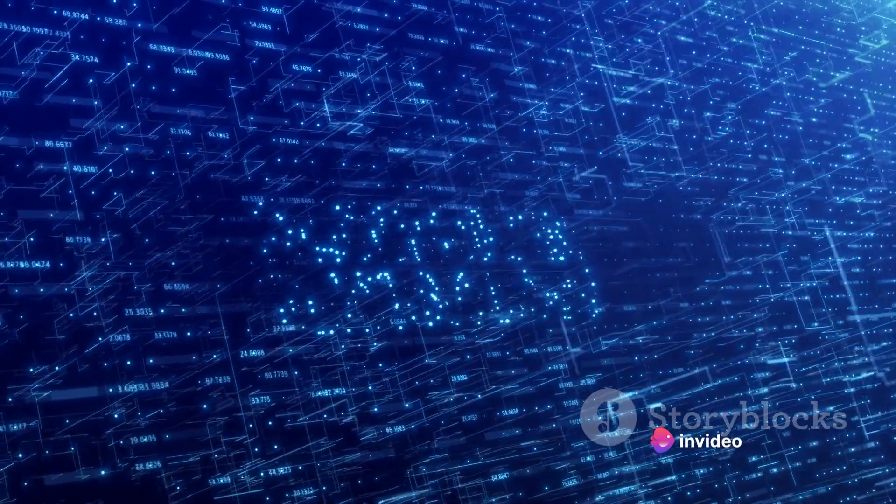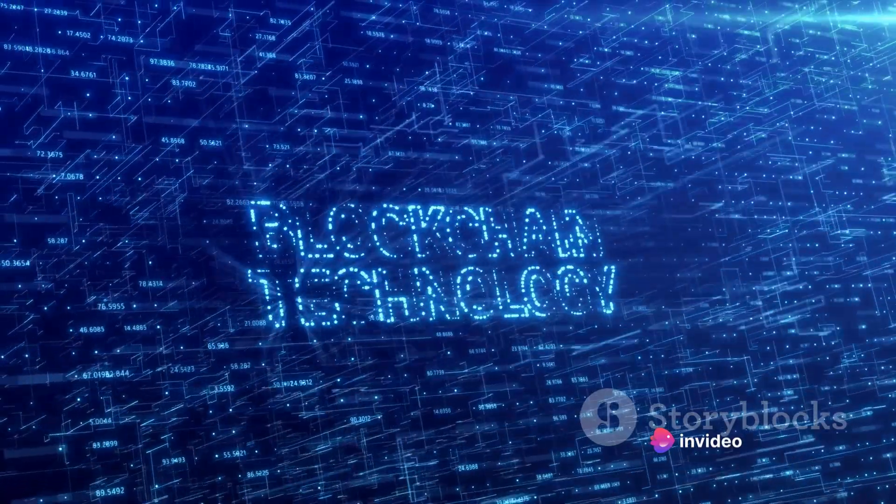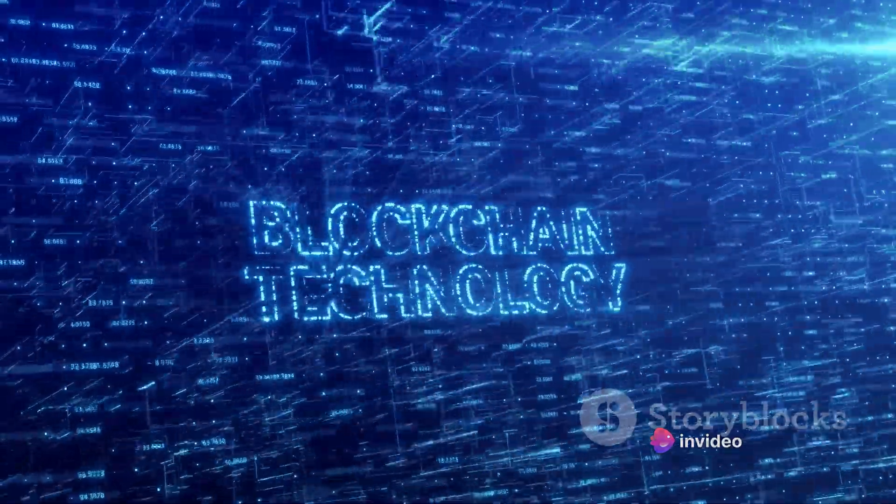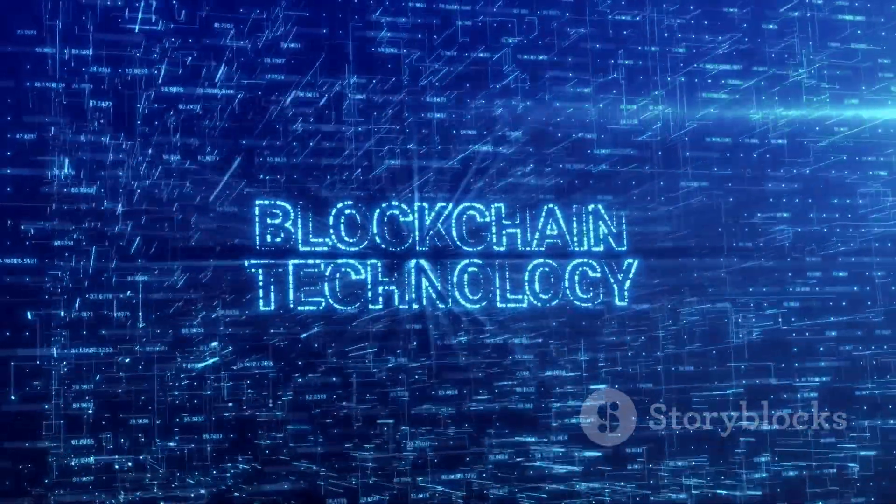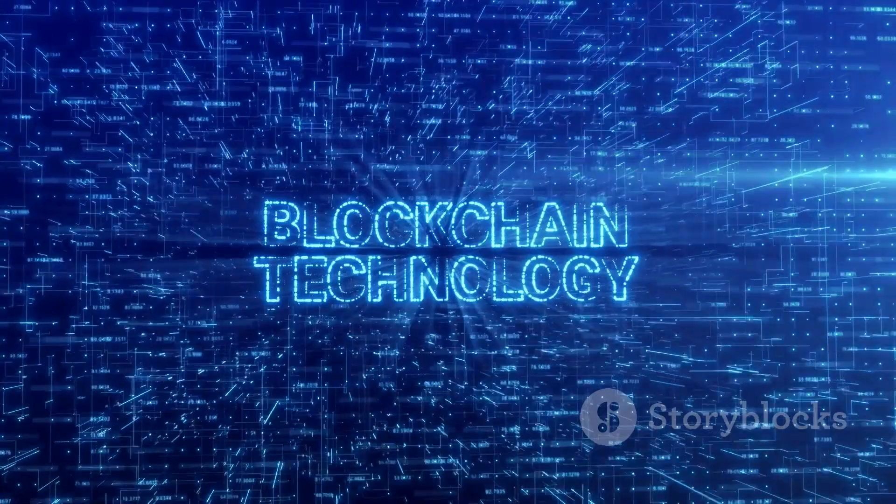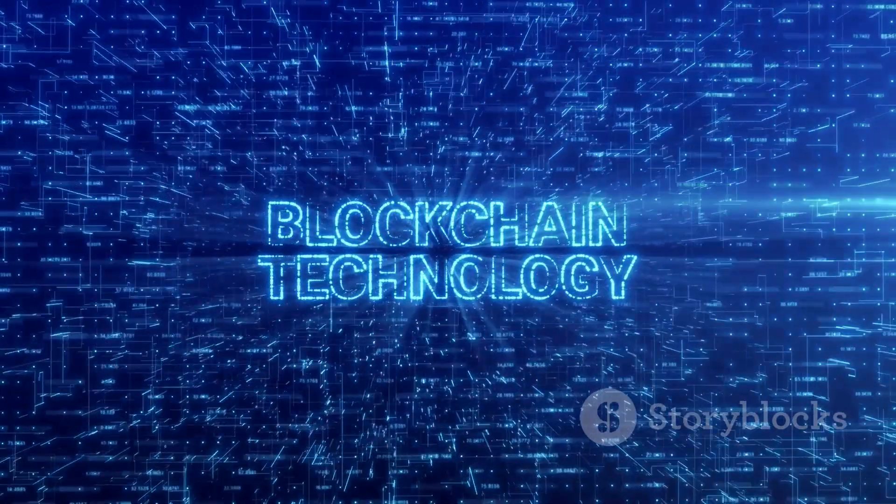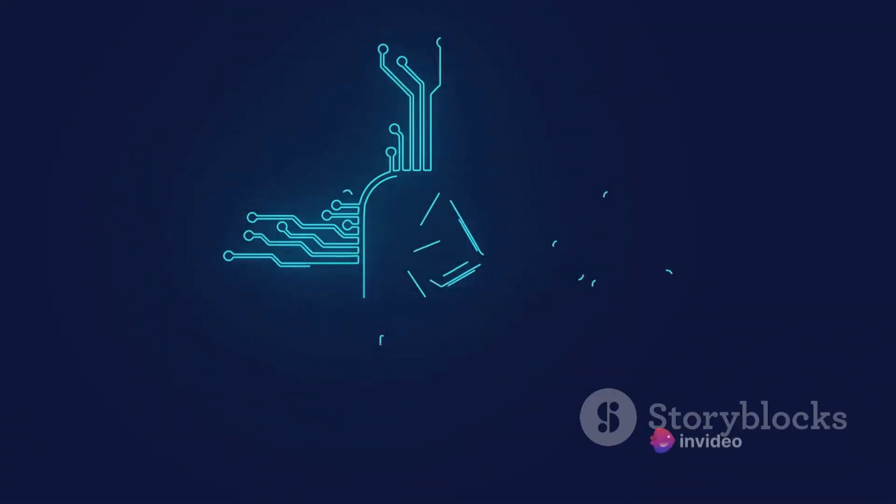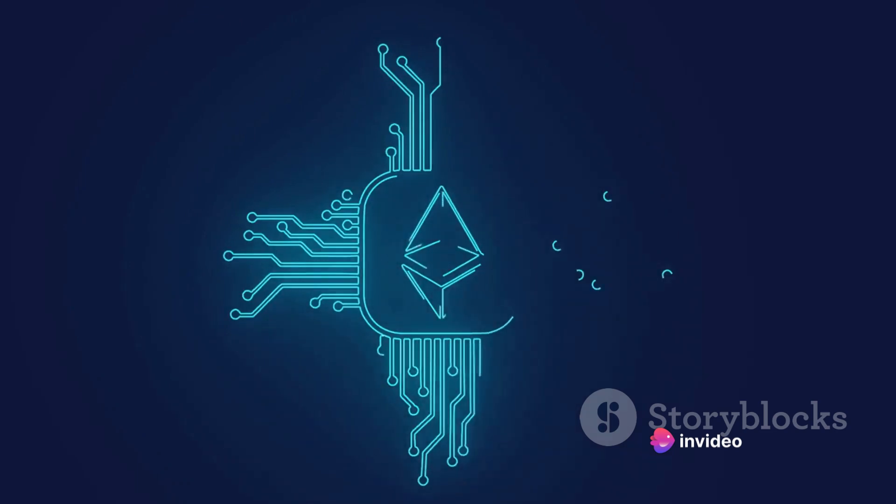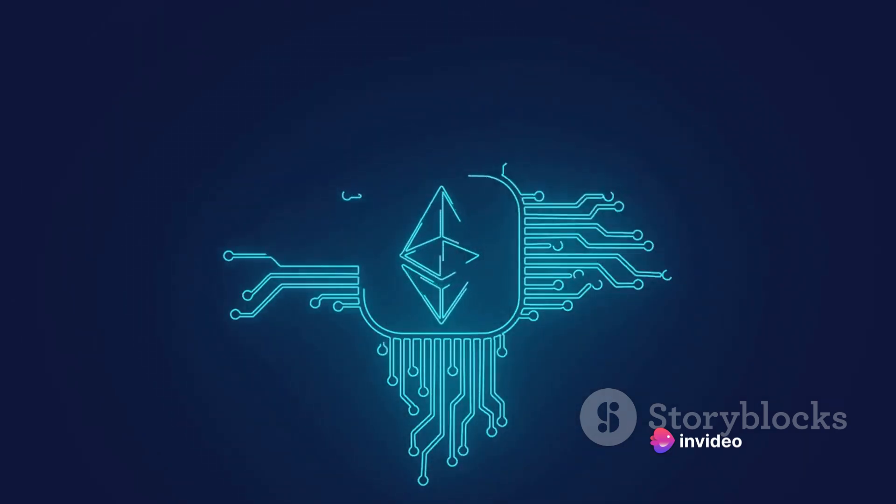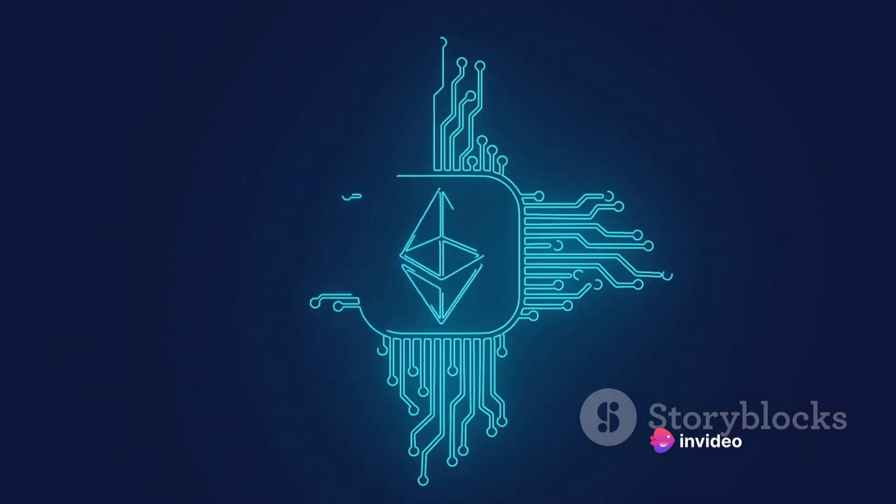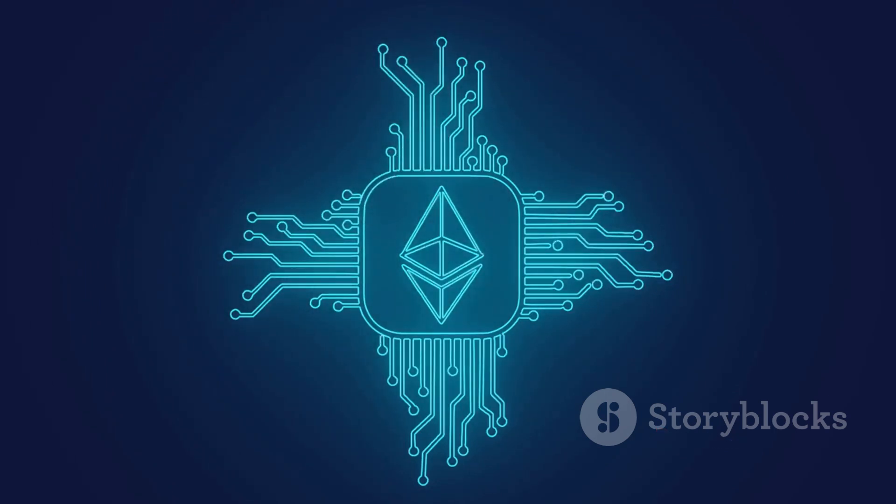It's all about understanding the technology that drives a cryptocurrency. What problem does it solve? How is it innovating and pushing the boundaries of what's possible? Take Ethereum, for example. It's not just a digital currency, it's a platform that supports smart contracts and decentralized applications. It's this technology that has made it one of the most significant players in the cryptocurrency world.